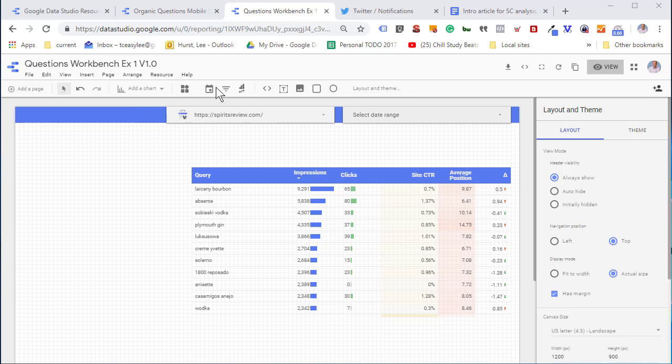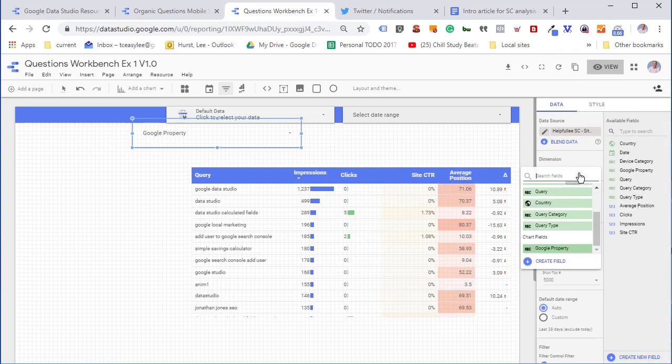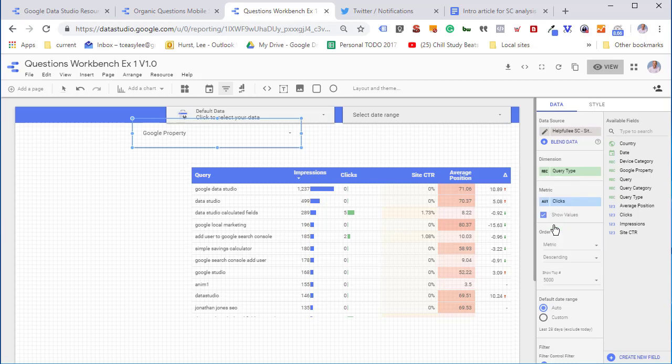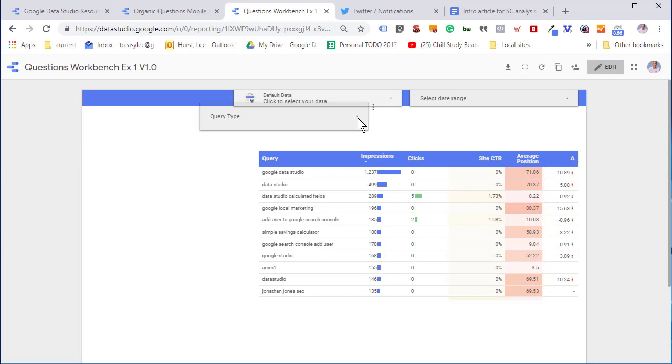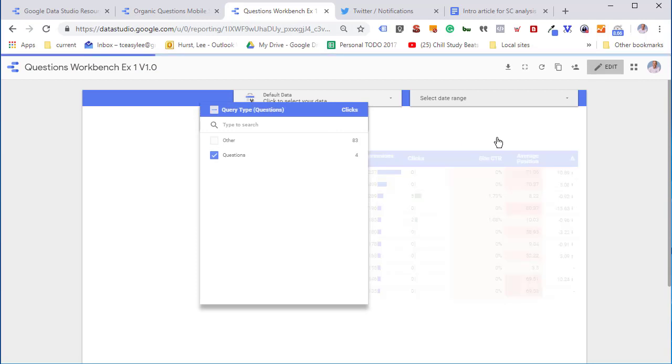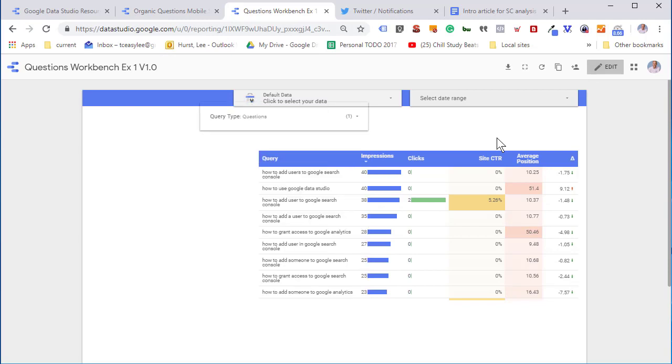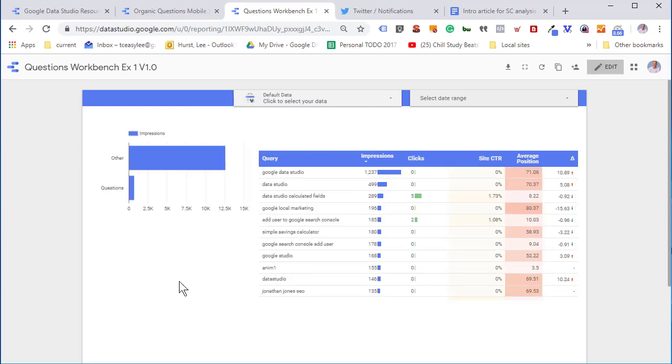We've also put a date range selector in here so we can modify dates, always a good idea. First, we're going to create a simple selector so we can see query type. We'll start off with a simple dropdown selector, and here we can filter for question type queries.